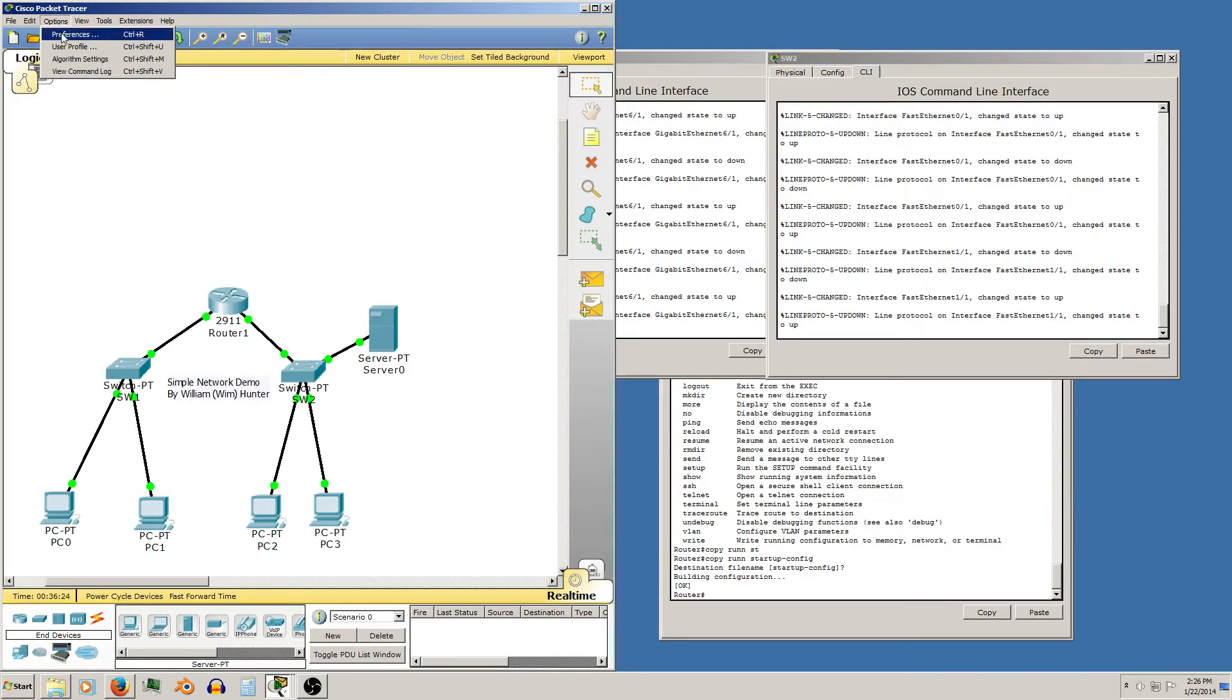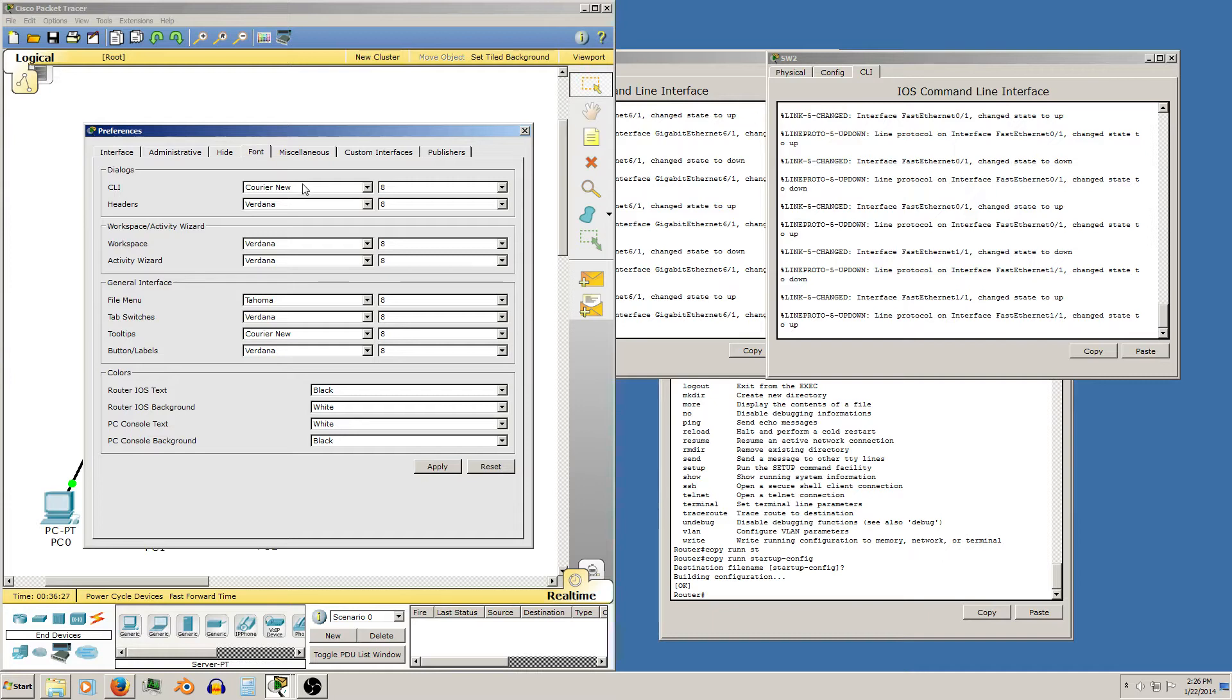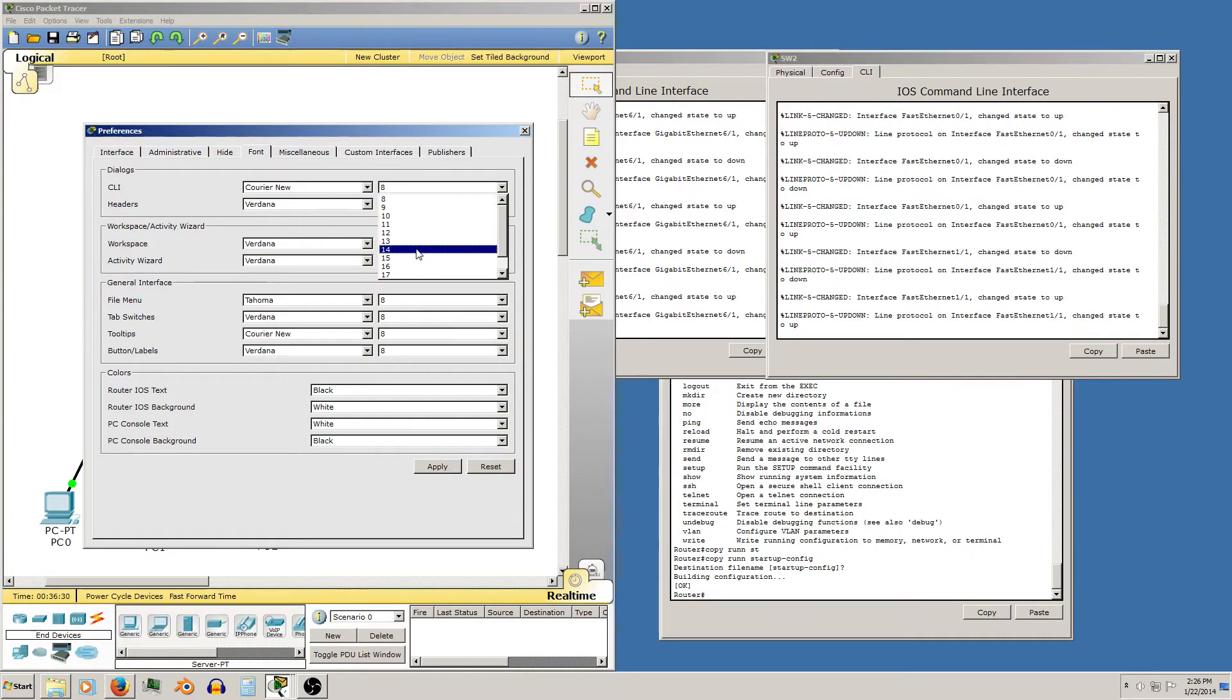Go under options, under preferences, under font. Here you can just change your font size.